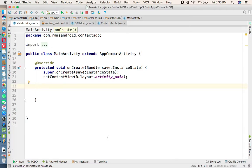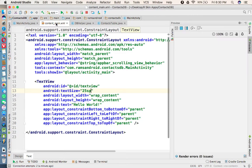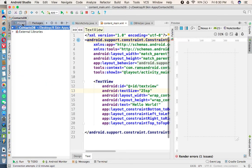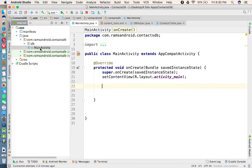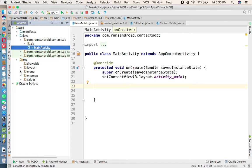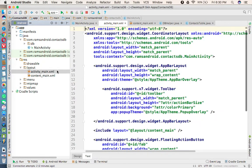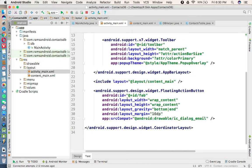In this tutorial we are going to create a user interface through which we are going to insert a record into the contacts table. When the time of creating the project we selected the Empty Activity, and in the activity_main.xml file we have a Floating Action Button. We are going to use that button for the option of adding a contact.